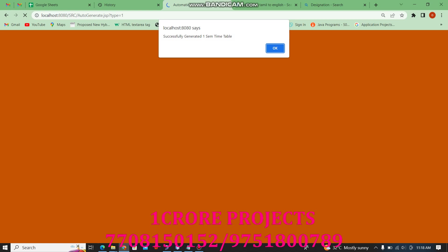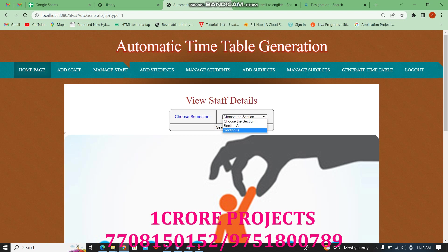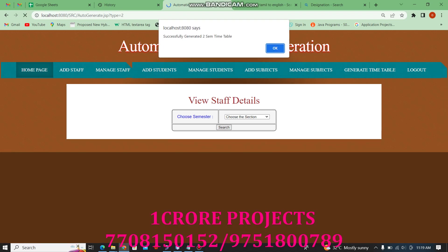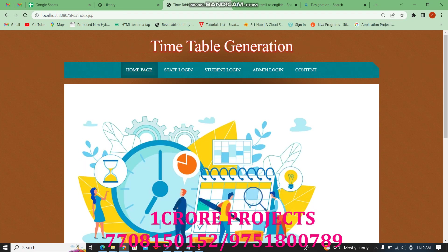Section 1 timetable is successfully generated. Then selecting Section B, Section 2 timetable is also successfully generated. Then the admin logs out.